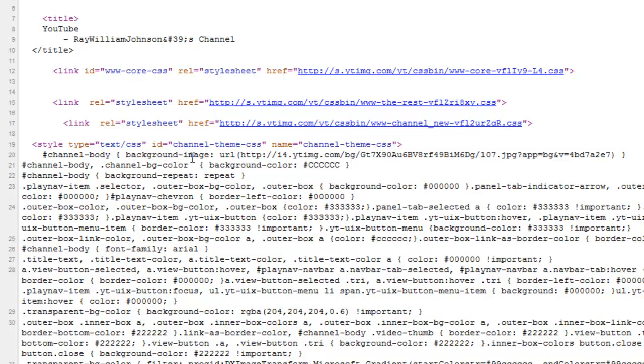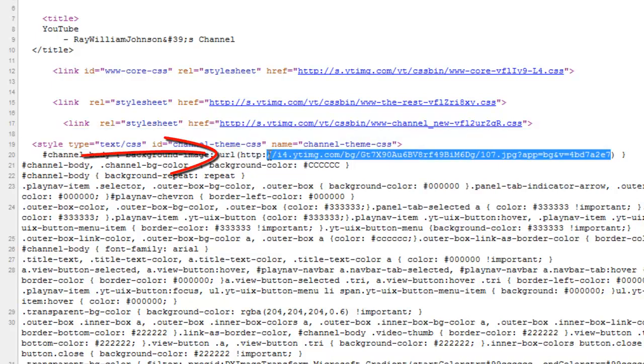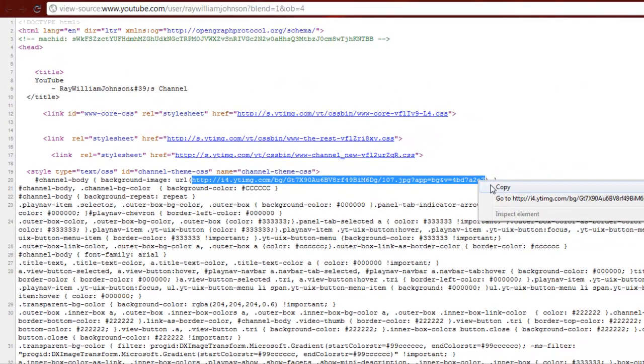But it's going to say Background Image, URL, and it's going to have a big, confusing link like this. Now what you're going to want to do is go ahead and copy this URL, not the parentheses, nothing else, just the HTTP down to the end. So you're going to copy that.